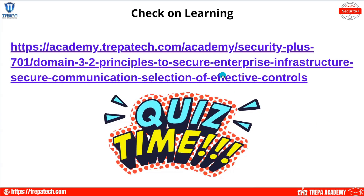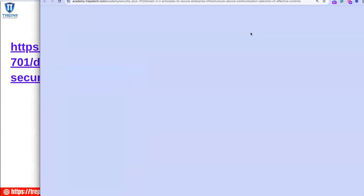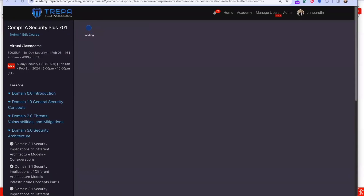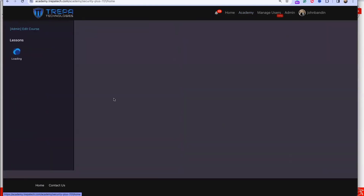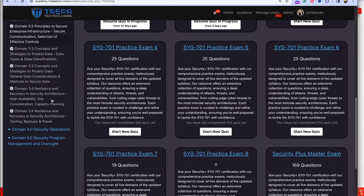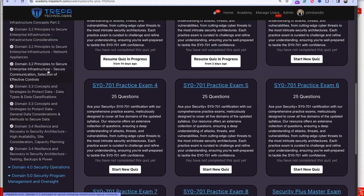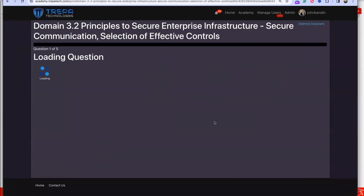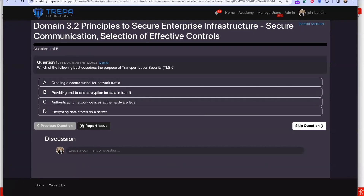Let's finish up domain 3.2 by doing our quiz. Question 1: Which of the following best describes the purpose of Transport Layer Security, or TLS?